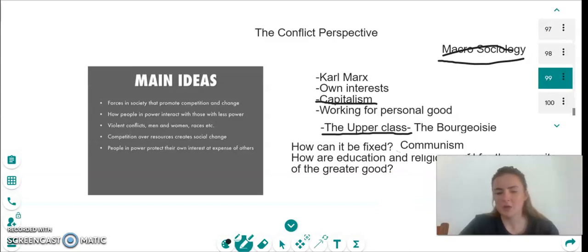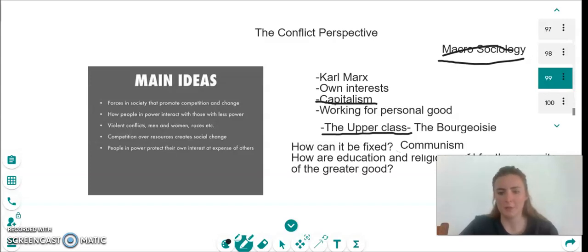This means that things are not distributed fairly. People are in charge. We have poor people and we have rich people. The opposite of this is communism.